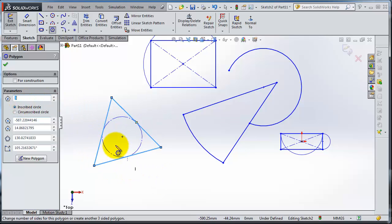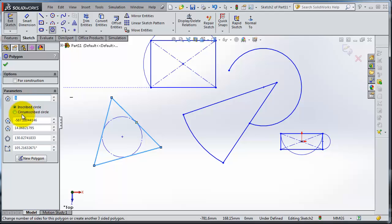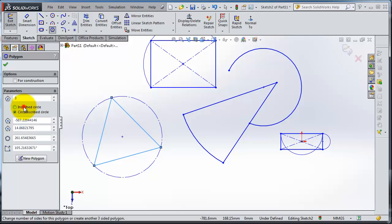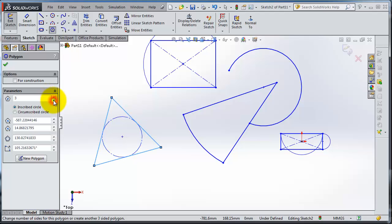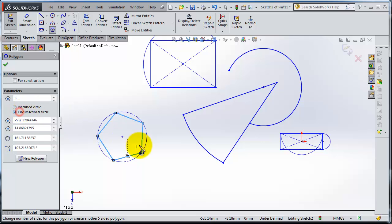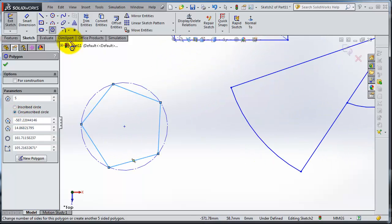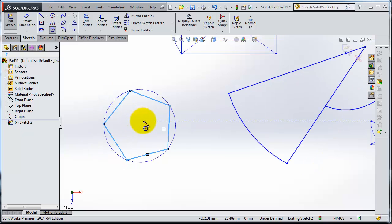And there are two options: to make it outside the circle or inside the circle. Here you can change the number of your polygon's edges. And then one thing you can add: the dimension for your polygon.